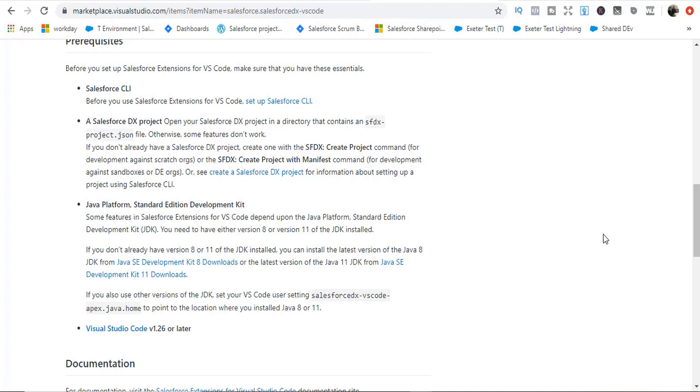In order to download Visual Studio Code, there are a couple of prerequisites. First we need to have Salesforce CLI, then we need a Java platform, which is basically a Java development kit either version 8 or version 11. You have to have those and then we can download Visual Studio Code.